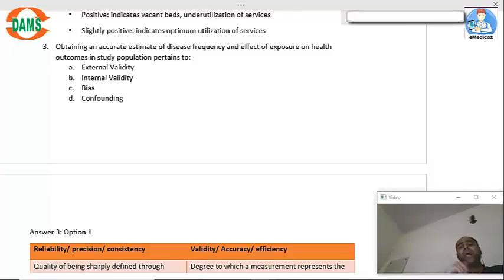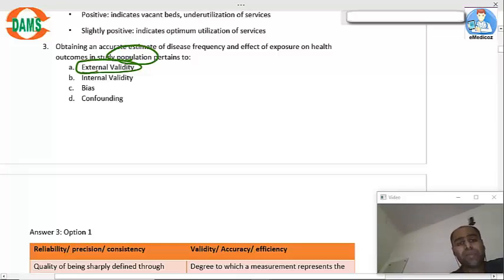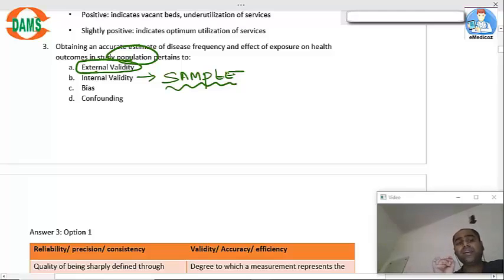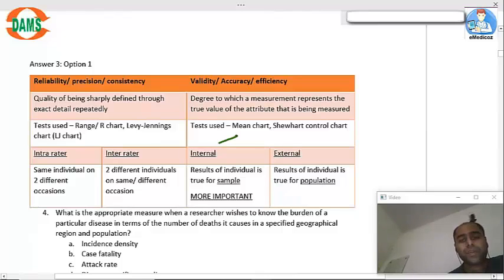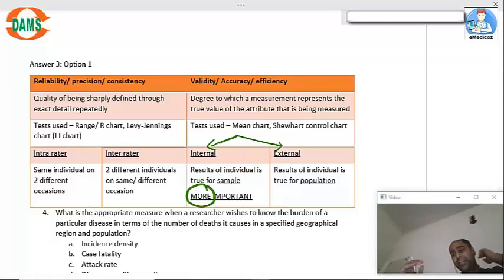Obtaining an accurate estimate of disease frequency and effect of exposure on health outcomes in a study population — since we are talking about the population, the answer is external validity. If the same question were given along with a sample, the answer would be internal validity. Internal validity is more important because if internal validity is present, only then will external validity be present.